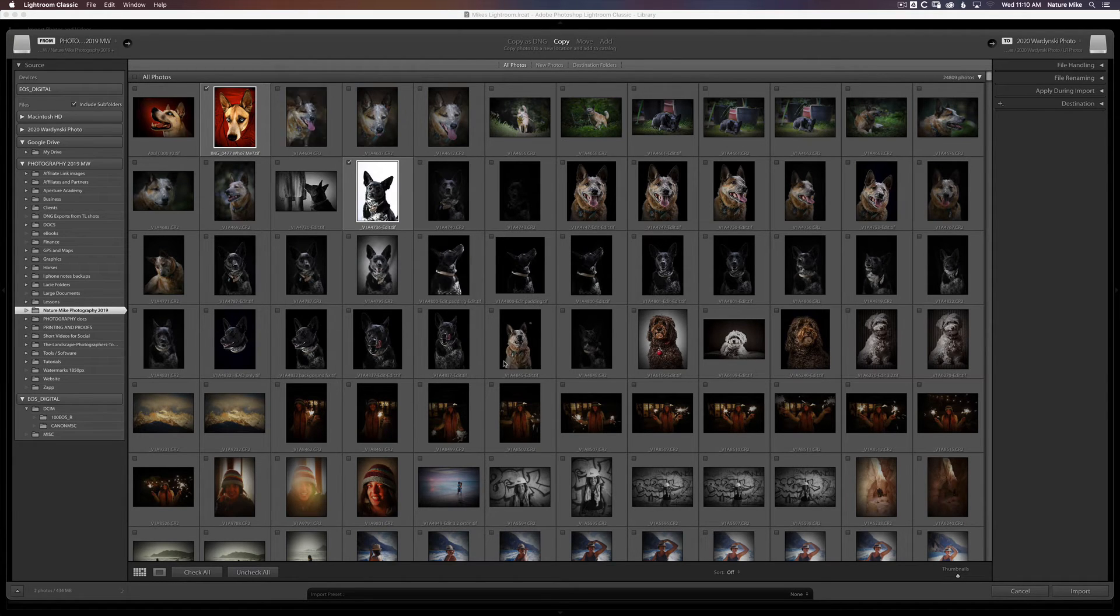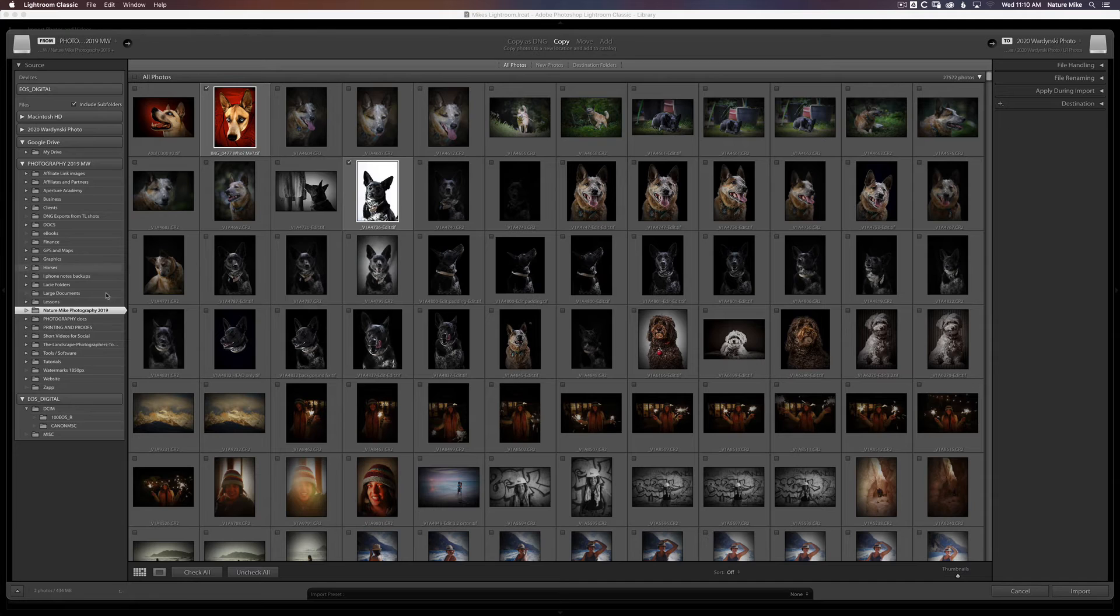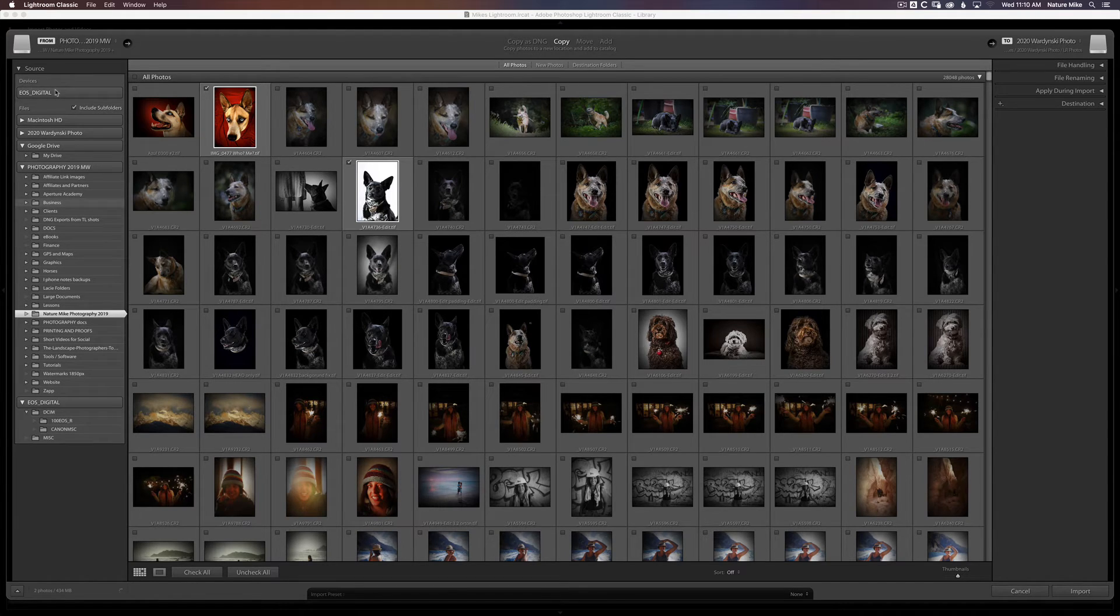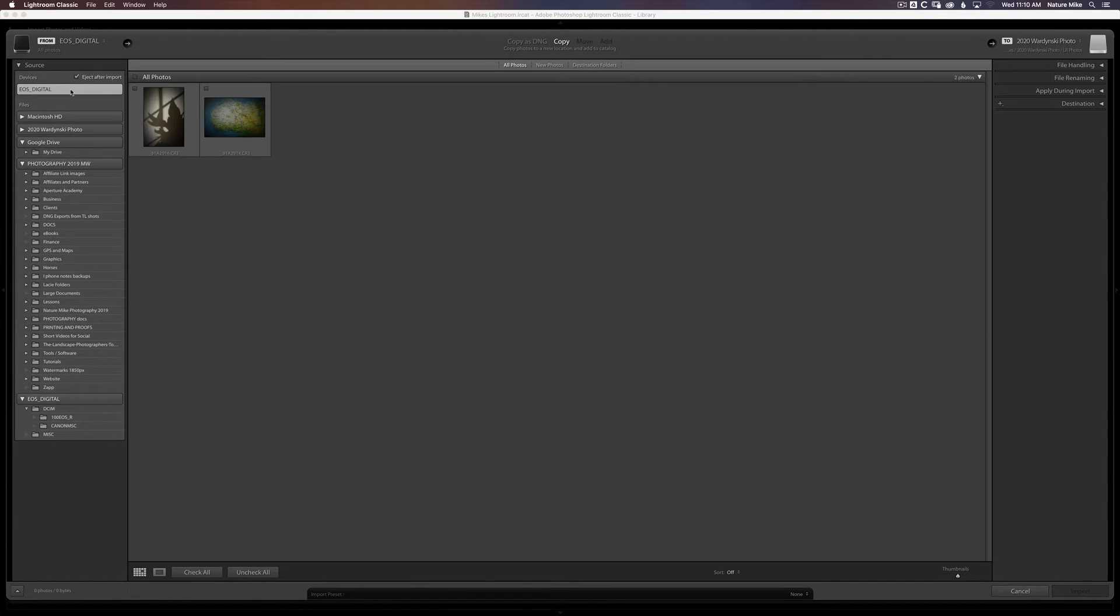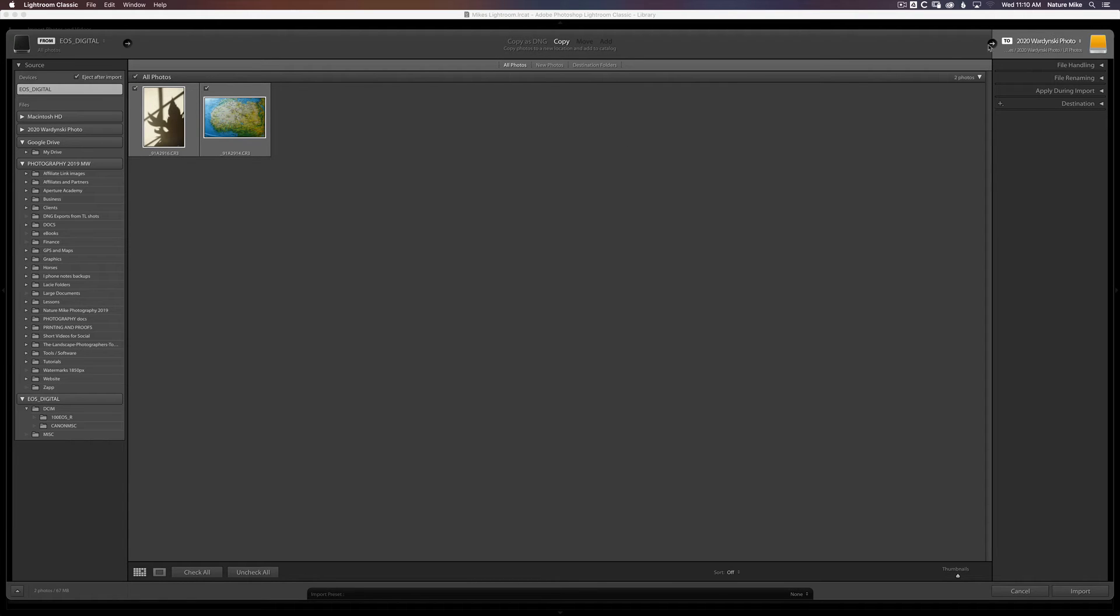But I don't want to import these photos. So I'm just going to back out of this, go back to my SD card, check all photos. And now we're going to tell Lightroom where to import these photos.